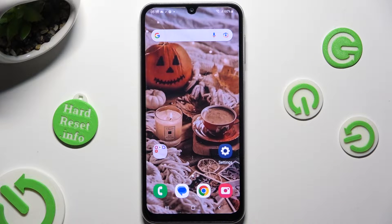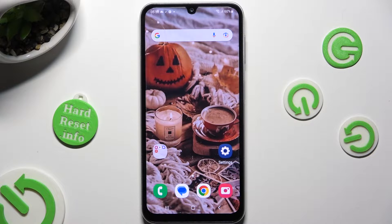Hi, in front of me is Samsung Galaxy A24 and today I would like to show you how you can open apps in split screen view.